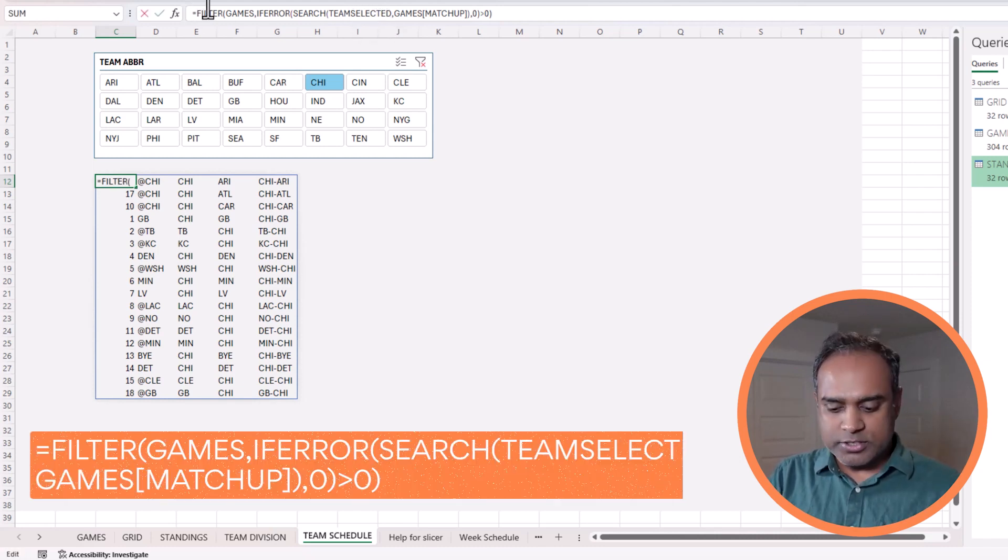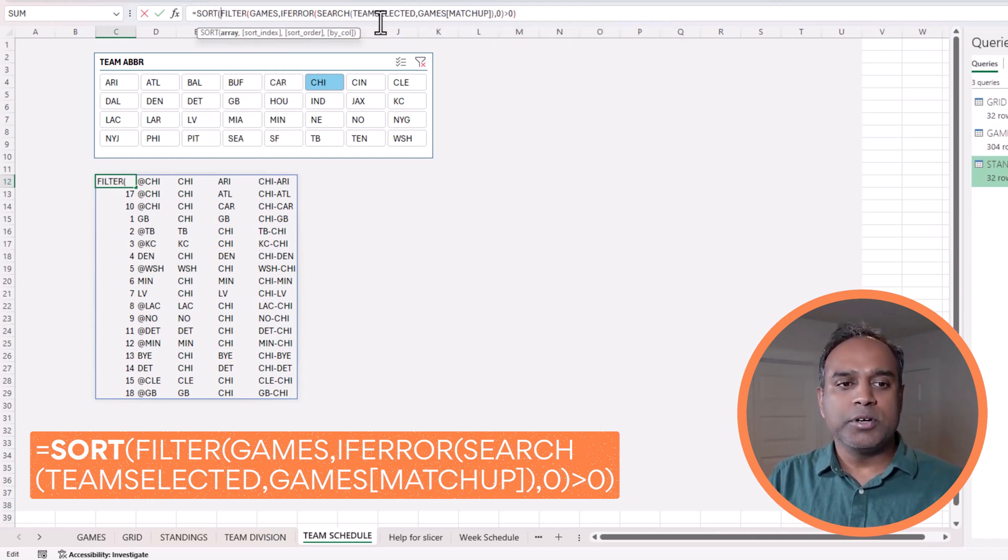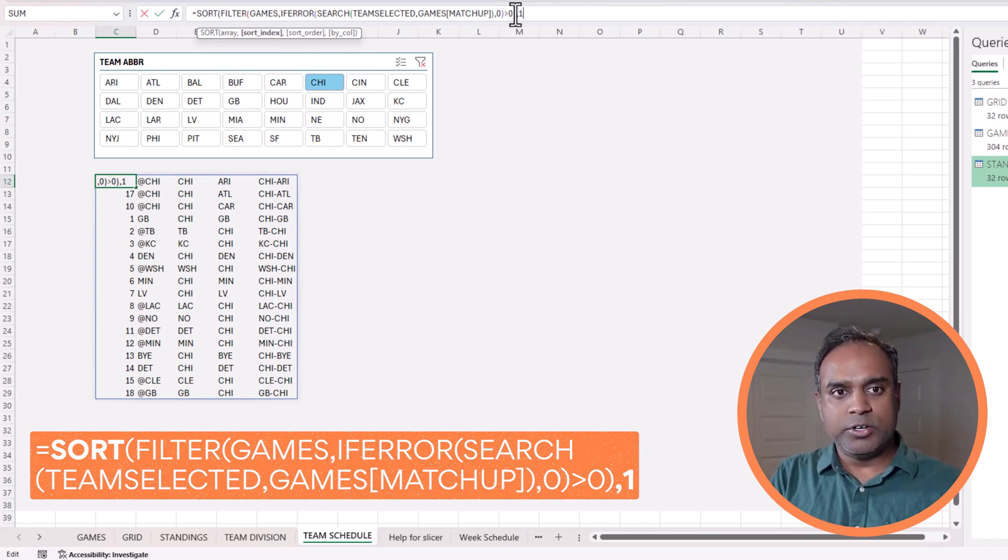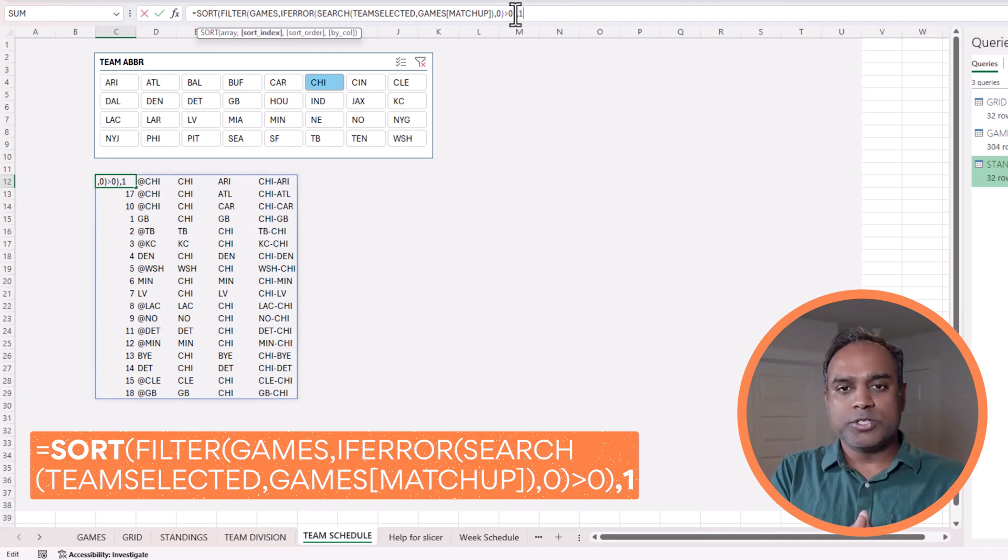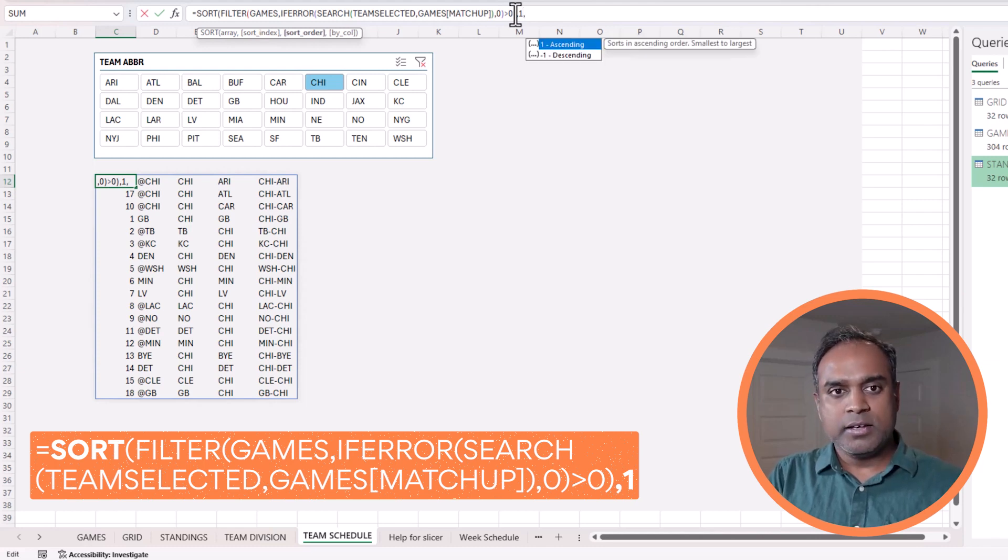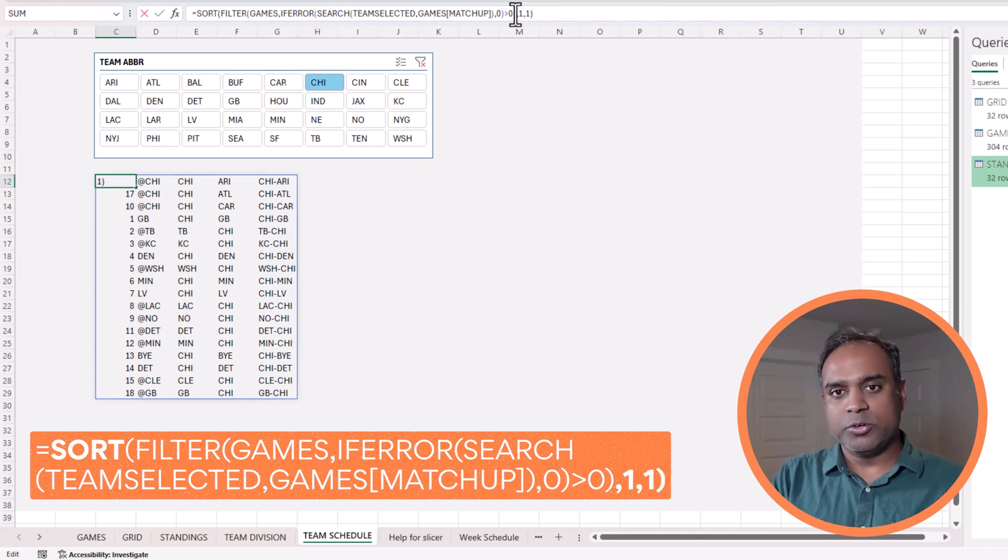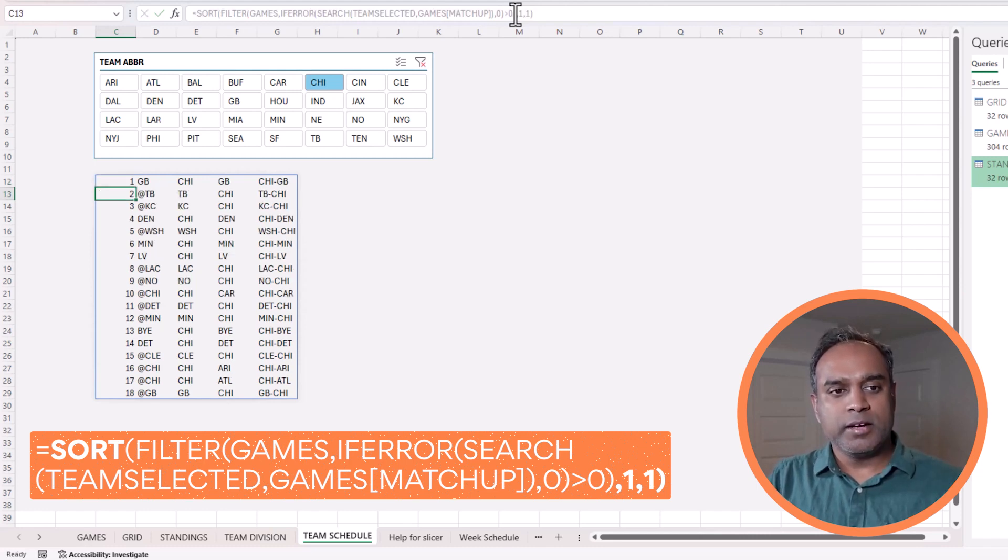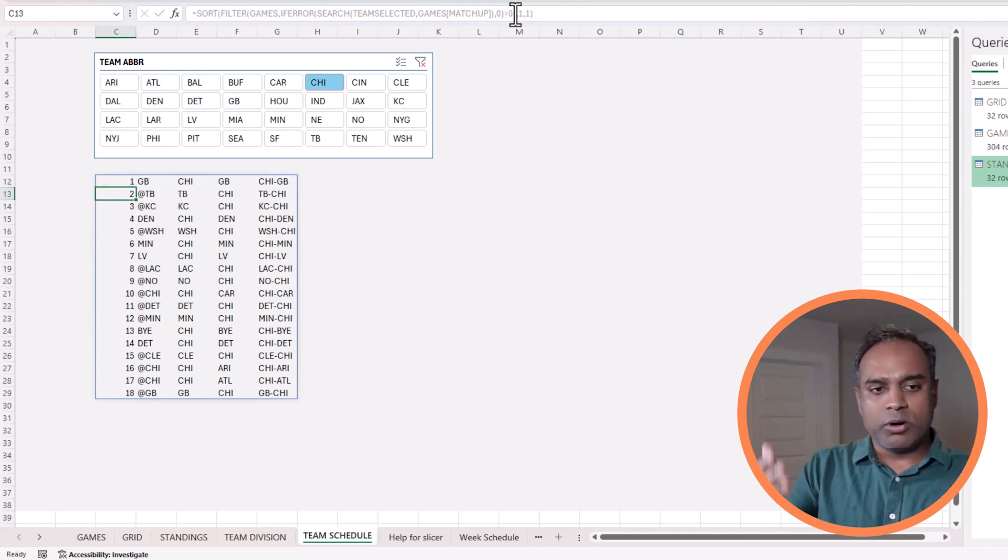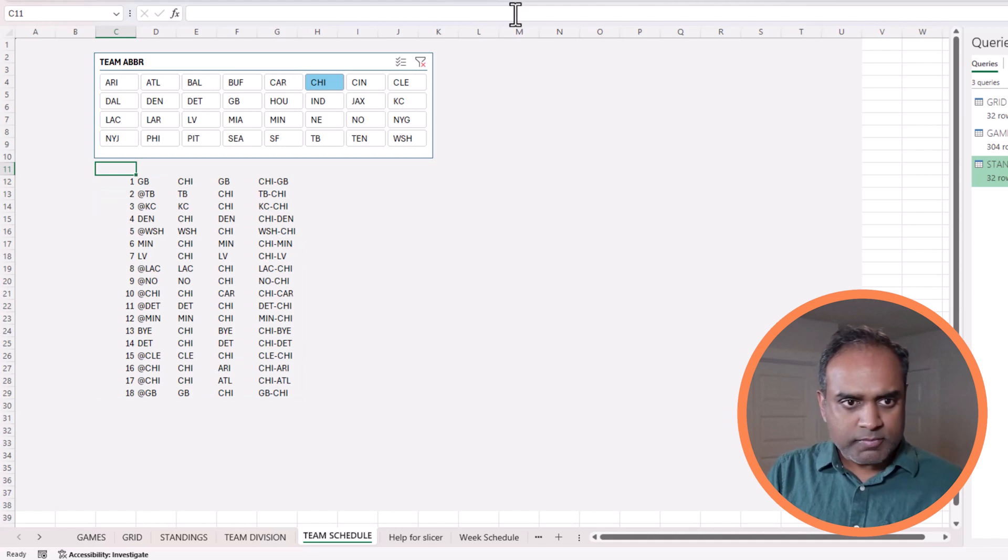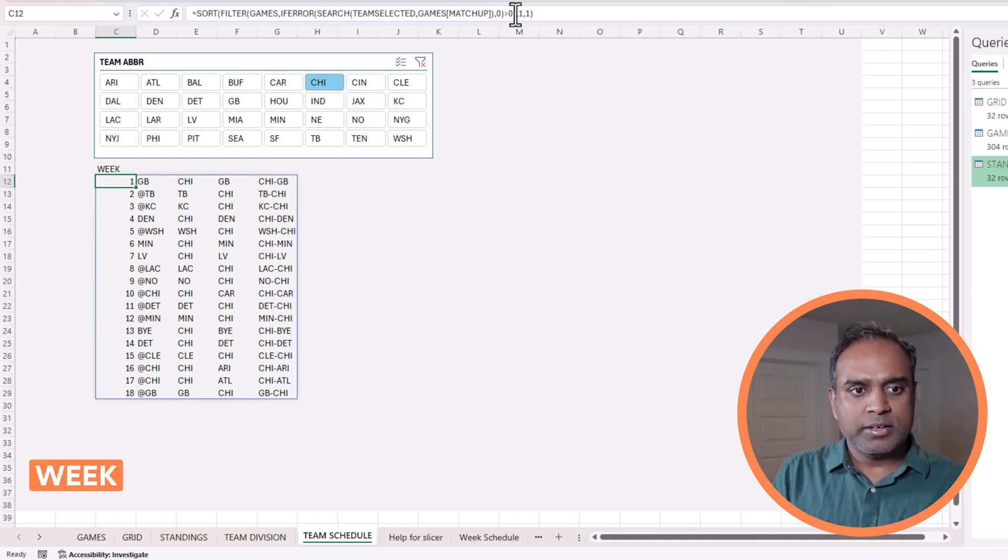It's still not sorted in a way that I would want. First of all, I want to sort it by week. So I'm going to sort this. At the end, I will do an index of one because the first column is the week column. I want to sort it by week, and I want to sort it ascending, so I do another one. Hit enter. Now I have order by week. Perfect. So this is the week.